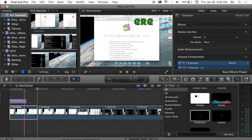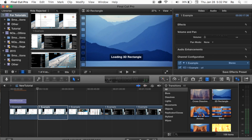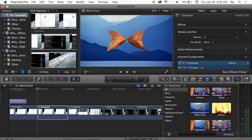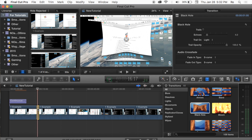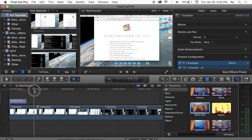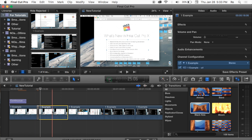Let's add a transition between clip 1 and clip 2. Transitions are right here next to Titles and Text in the editing options. You can scroll over them to preview how they work. I'm going to use a cool one called Black Hole — I'll drag it right in between the clips. In the top right you can adjust its settings, including the duration. The default is 4 seconds but I'll change it to 5 seconds. I'll move the playhead to that point and hit the spacebar to play, and you'll see the transition in action.